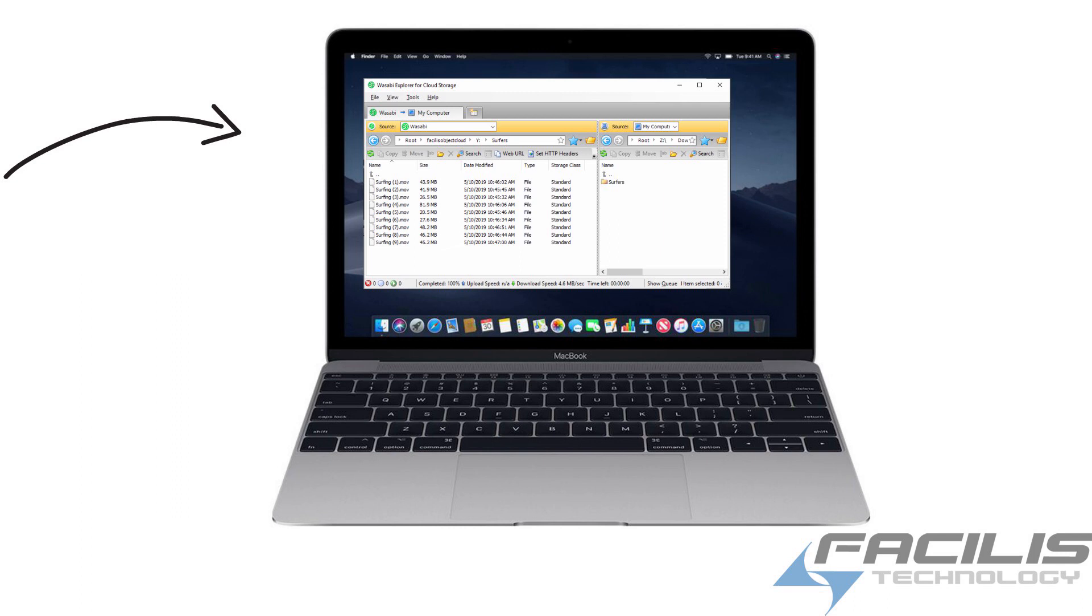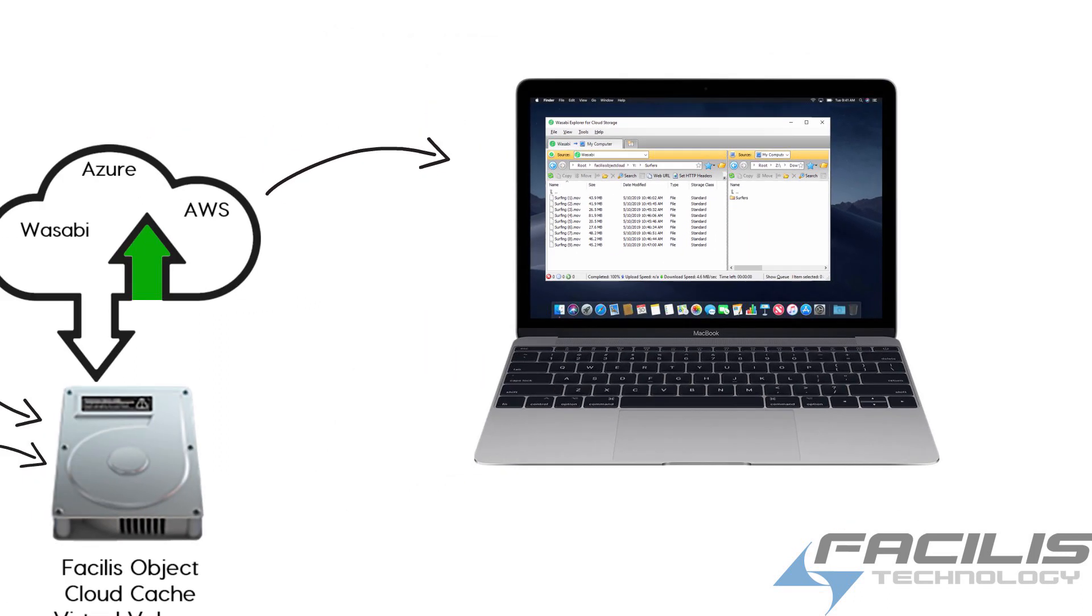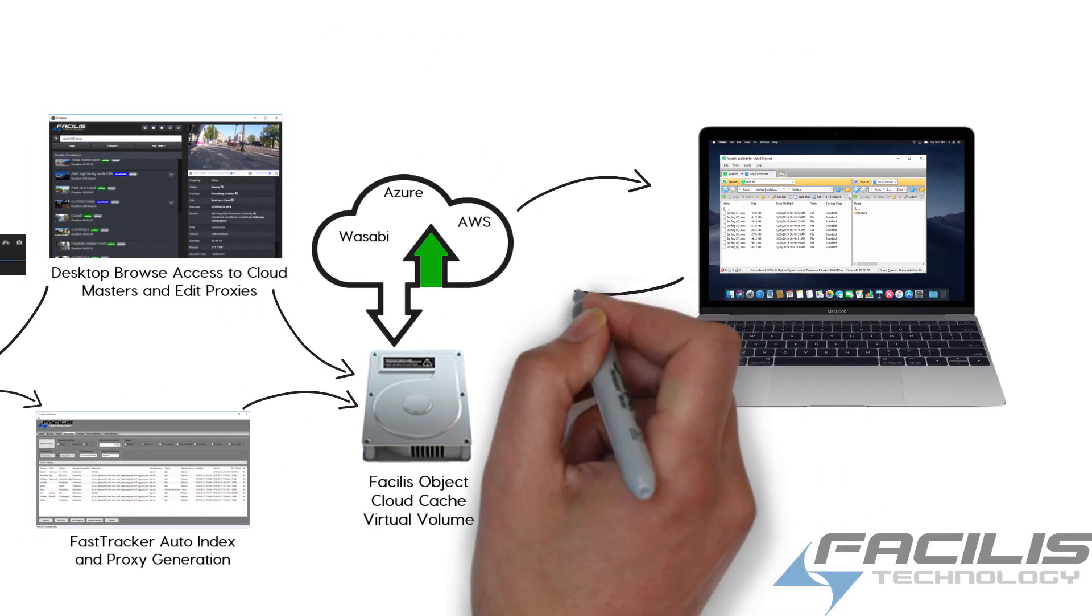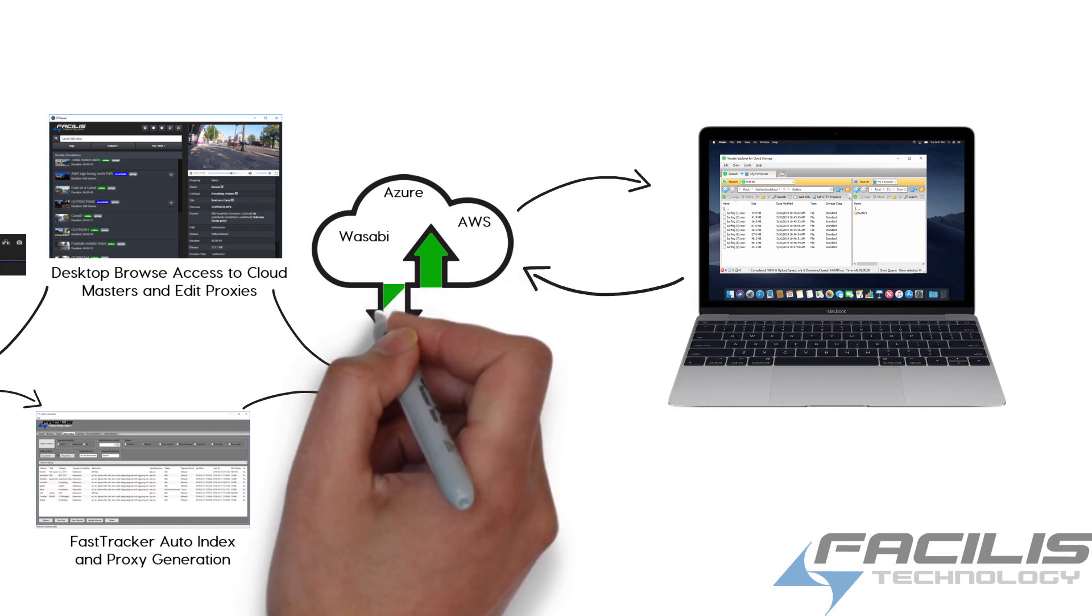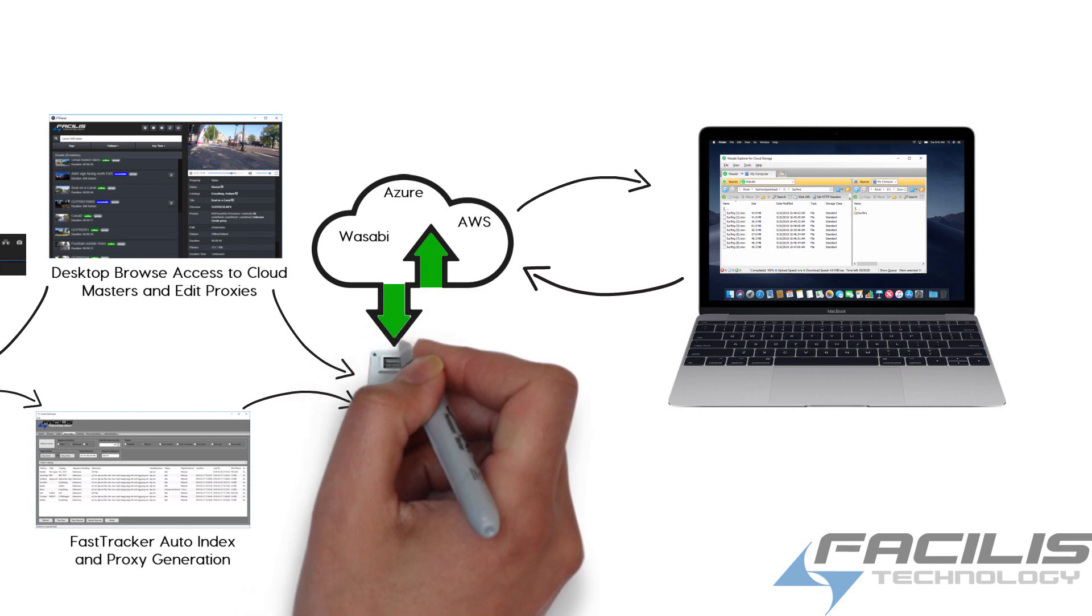If any new media or project data was created on the remote workstation, simply upload that through the cloud interface and it's automatically synchronized back into the cloud cache virtual volume.